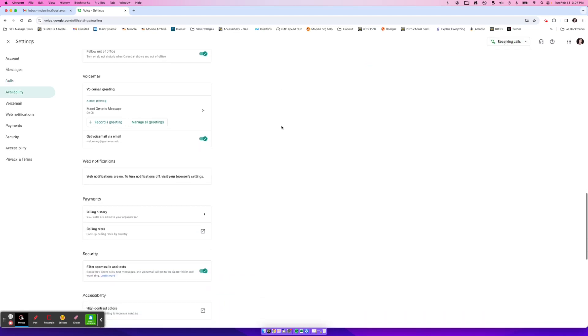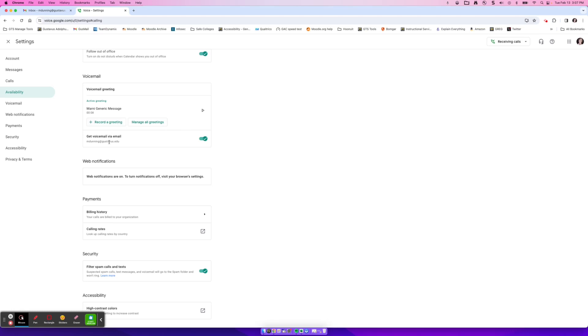One thing you're also going to want to set up is your voicemail. So you're going to want to record a greeting, you can have multiple greetings in here and then select them based on if you're on vacation, if you're out for the day, if you're just gone for a few hours, or just your generic message and you can give it a name. So this is where you can go ahead and record that message. One option here that's nice is get voicemail. This means that you'll be emailed the voicemail and you can actually play it and read it right inside of your email instead of having to come to Google Voice.